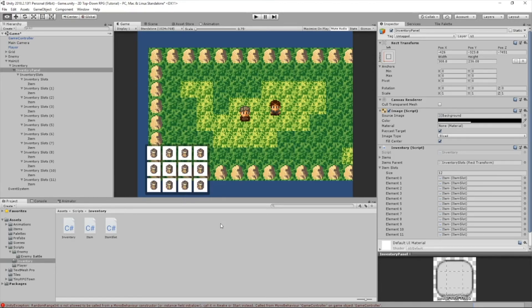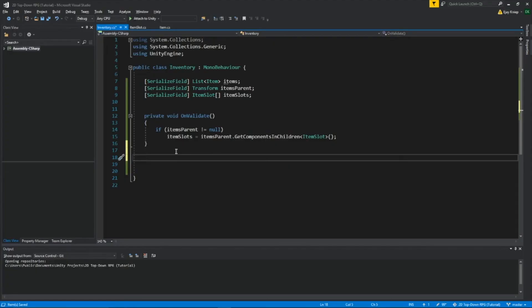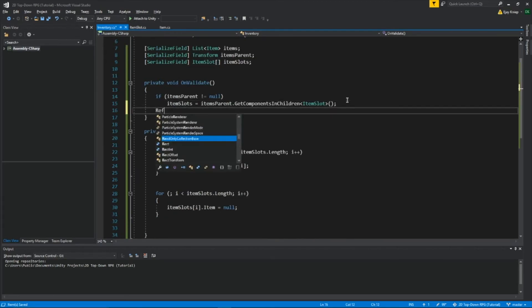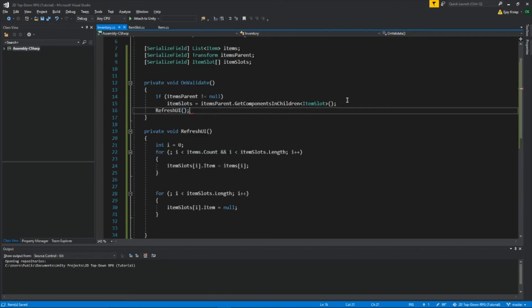Then back to our inventory script. Okay, so I just pasted this code right here, RefreshUI. I'm going to type this right here really quick. What this means is, whenever we make a change to our inventory, we need to write this down, RefreshUI, so our inventory is changed.